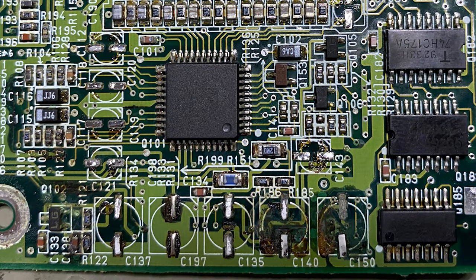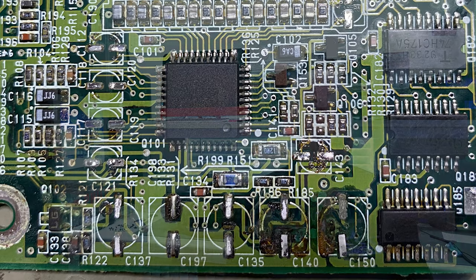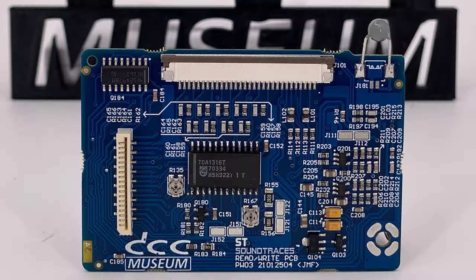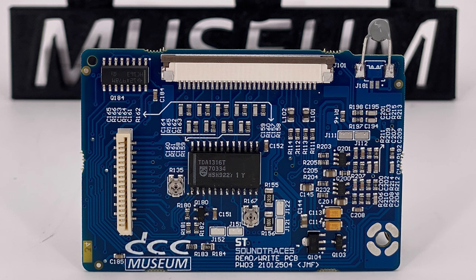We got together with Jeroen Fortanier of the company Soundtraces in the Netherlands, and he was able to totally recreate a new read-write board. Not only is this a recreation of the read-write board version 2.0, it actually has some enhancements making it more plug and play.